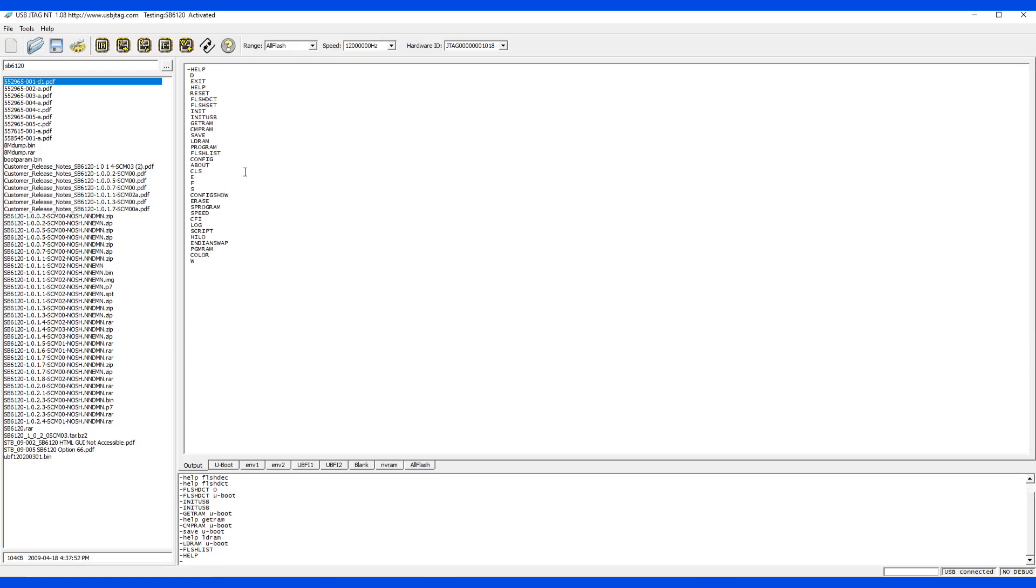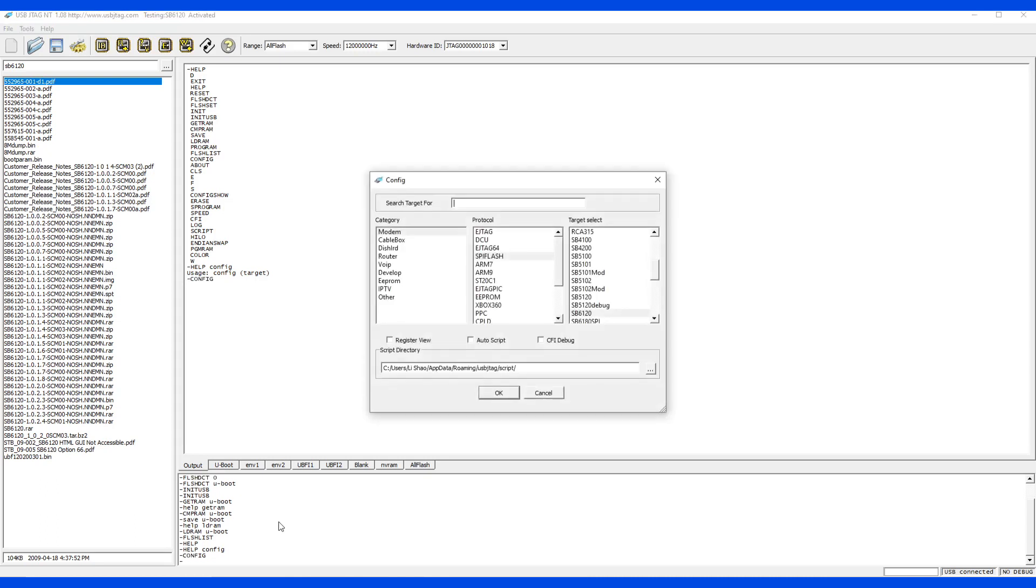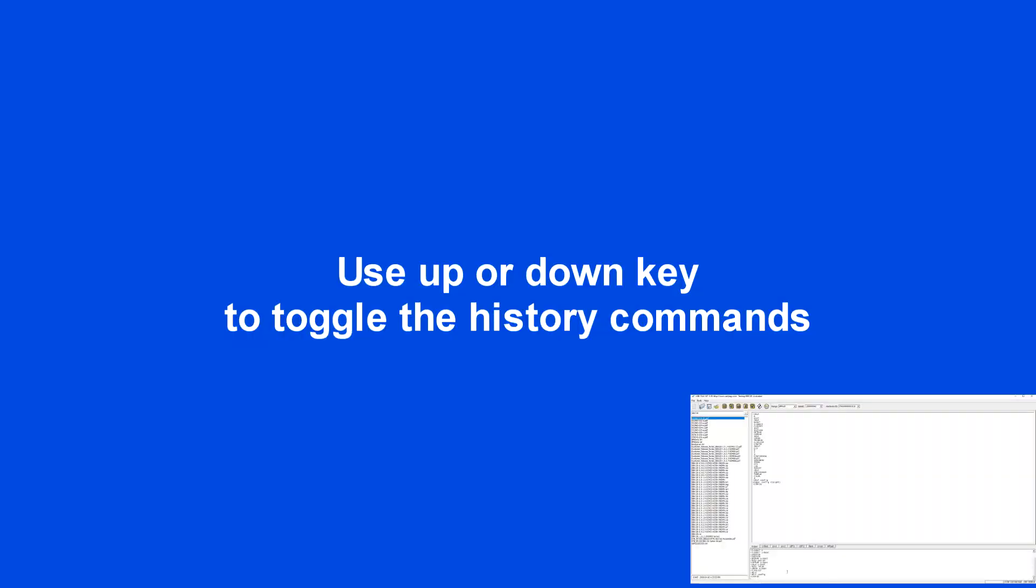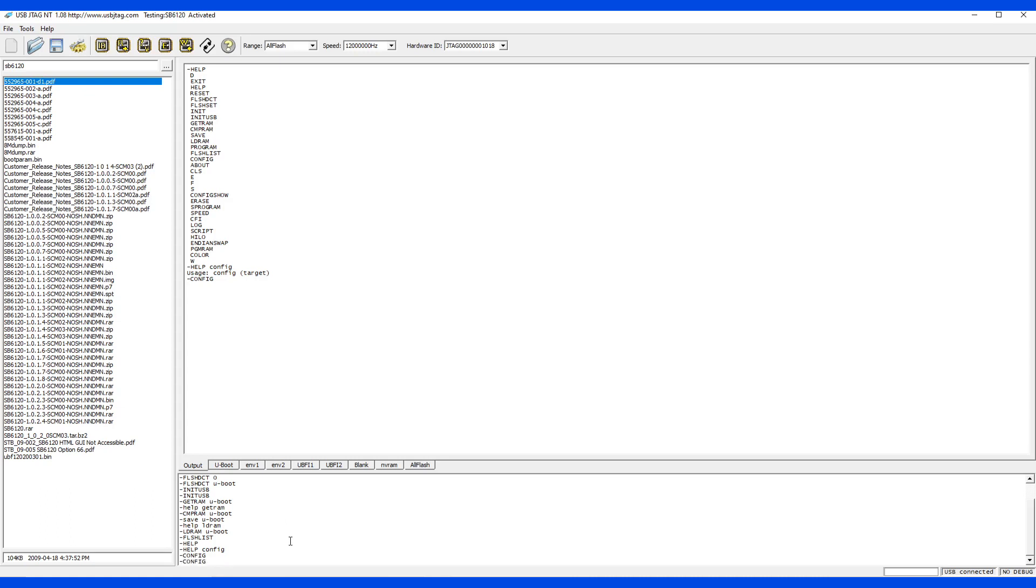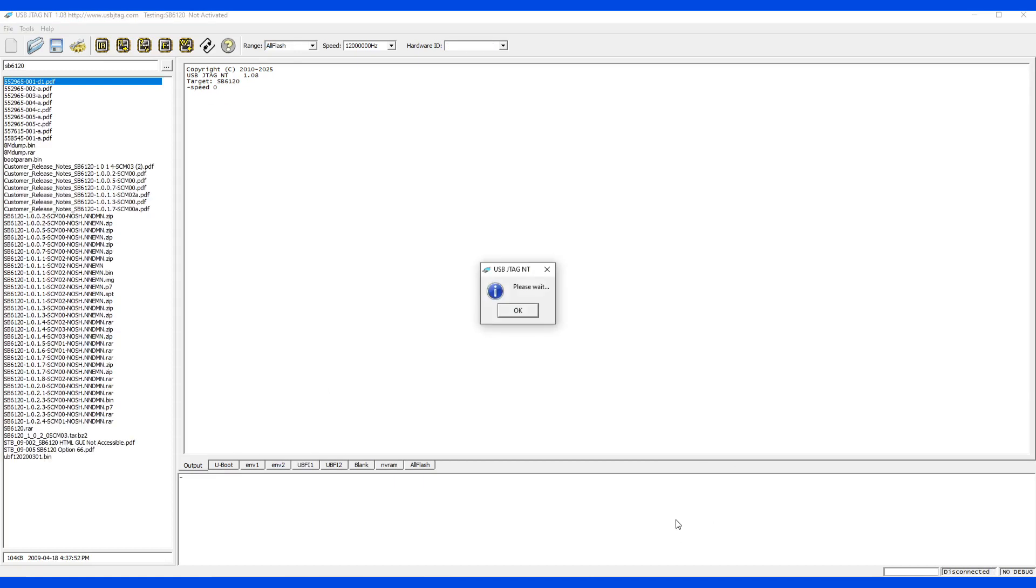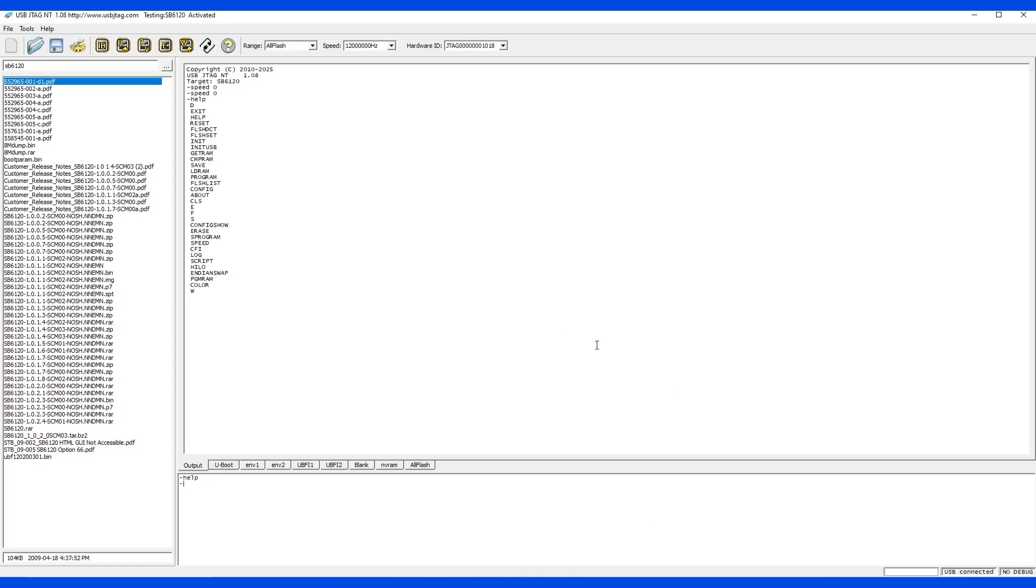Next command is config. There is a missing parameter. Let's say I want to config, and it will populate like this, which will be similar to this button. But there is an additional one - target. I can say I want to config. By the way, in the command line here you can use up key and down key to toggle the history of the existing command. So I want to config to SB 5101. I can type SB 5101, and it will switch to the 5101 target as well as initialize the USB. Let's configure back to SB 6120.